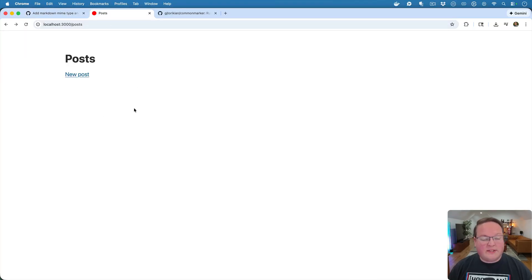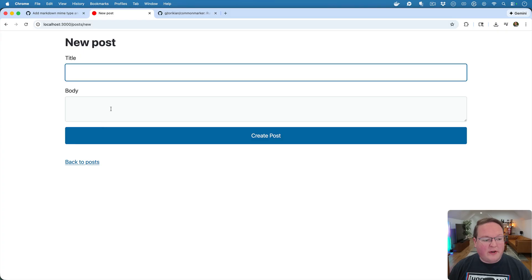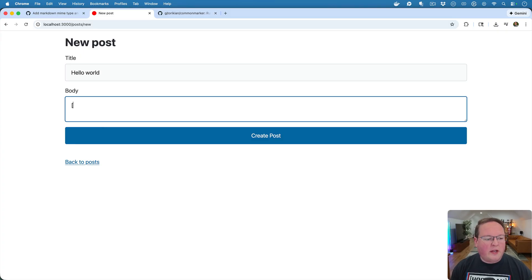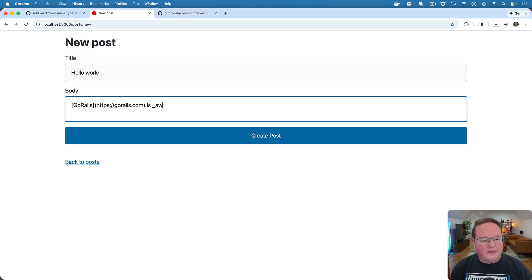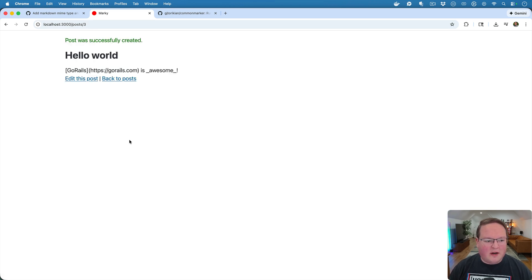So I've got a really simple Rails app here with a scaffold for posts. They have a title, they have a body. We're going to say something like Hello World and we're going to use Markdown here and say like Go Rails, HTTPS, GoRails.com is awesome.